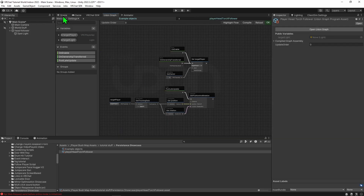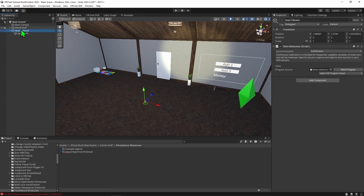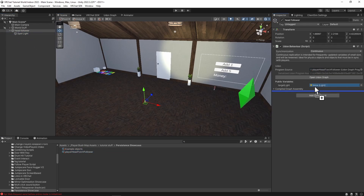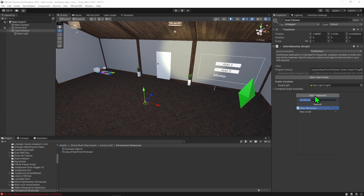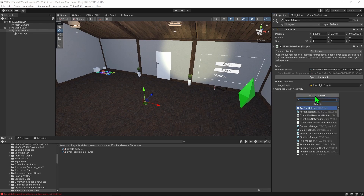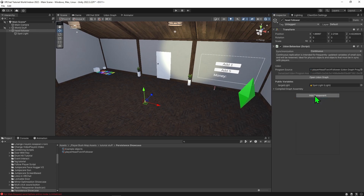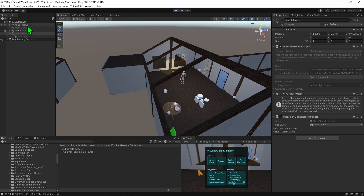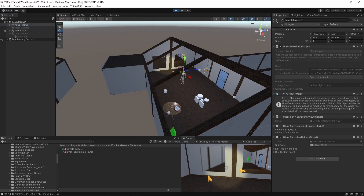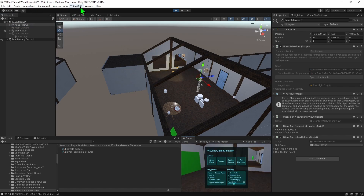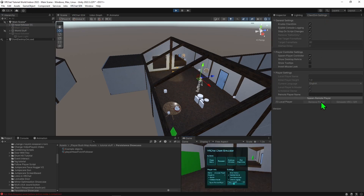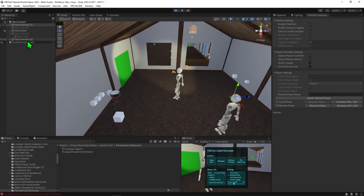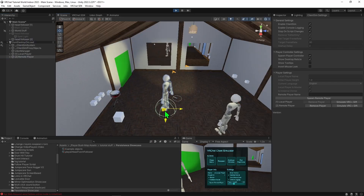Coming back into our scene, we can select our head follower and give it the new script. We can put the light into our target light variable. Then lastly we go Add Component and create a VRC Player Object component. Now when we hit play, we can see that our head follower object got disabled and our new one is following the player and can look around the scene. If we use Client Sim and spawn in a second player, we can see that it too has its own light following that player.